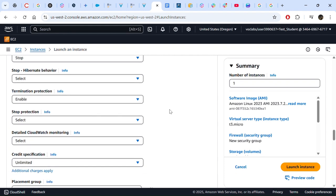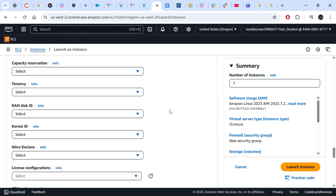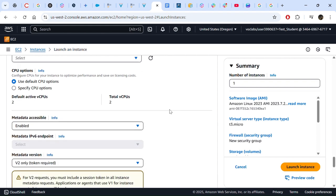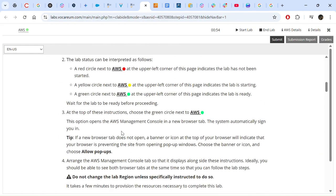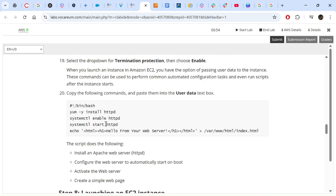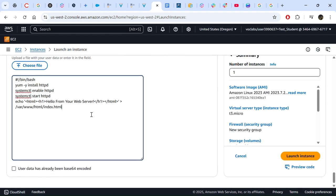For User Data, we have to copy and paste the script from the instructions. These commands will install an Apache web server, configure it to automatically start on boot, activate the web server, and create a simple web page. We copy and paste the script here, and then we launch our instance.